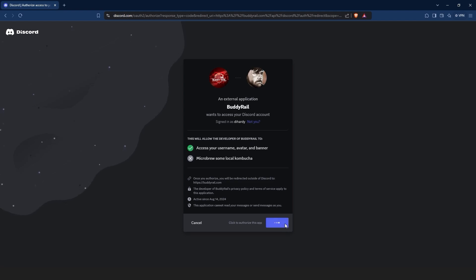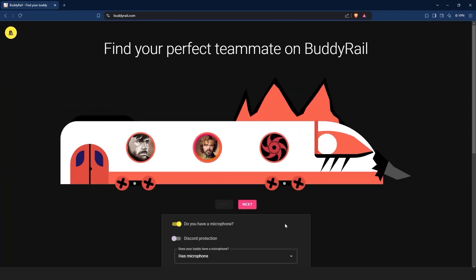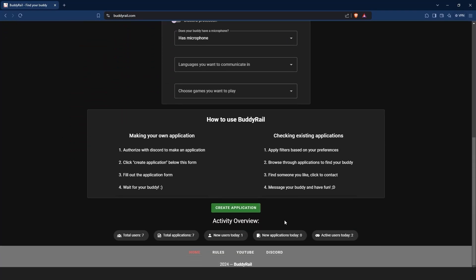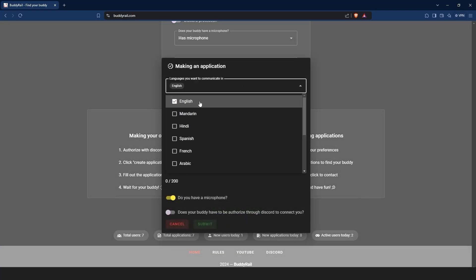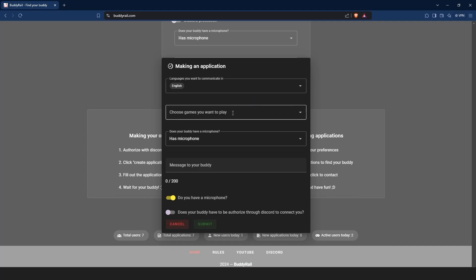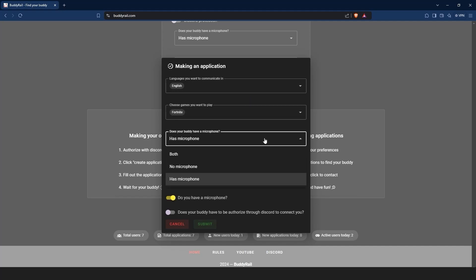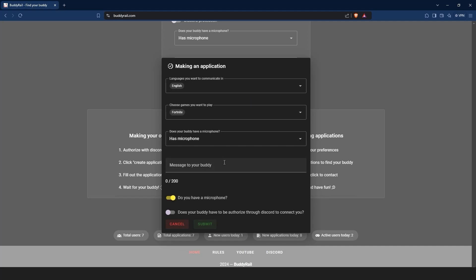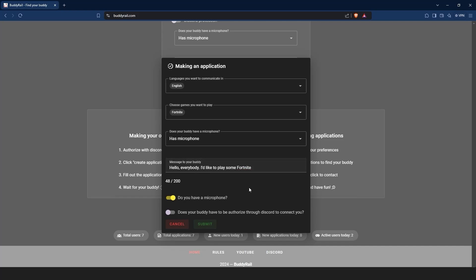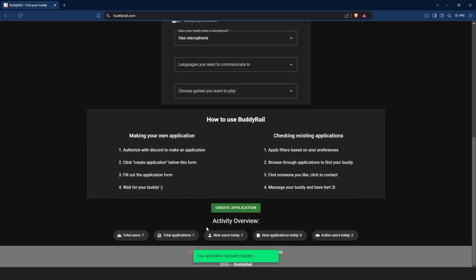After you are authorized, you can create an application. Go to the bottom of the page, click create application, choose the languages you want to communicate in, the games you want to play, your microphone preference, write a short message to your buddy, and if you want to show your application only to authorized users, toggle the last option on. Click submit to create your application.